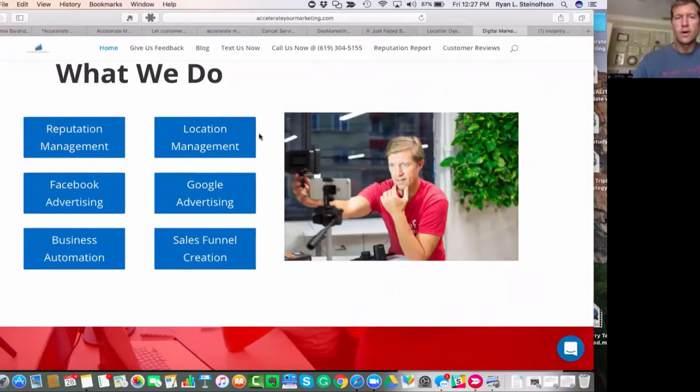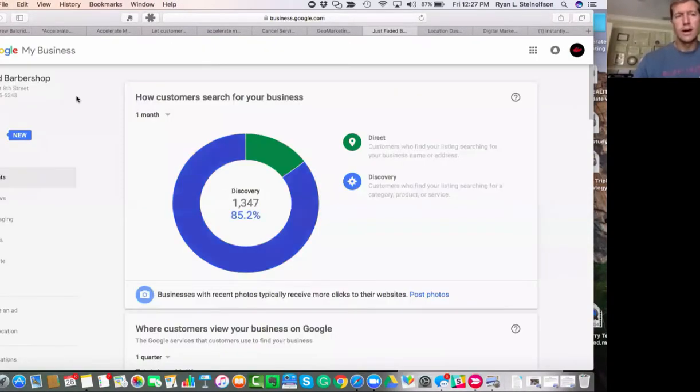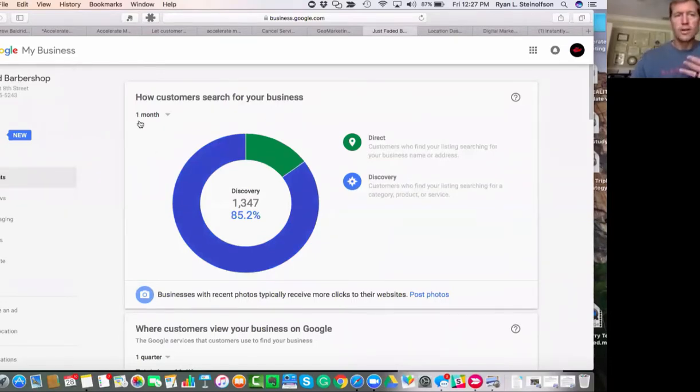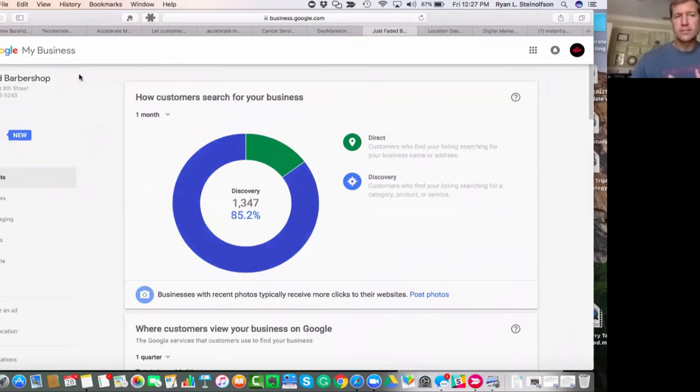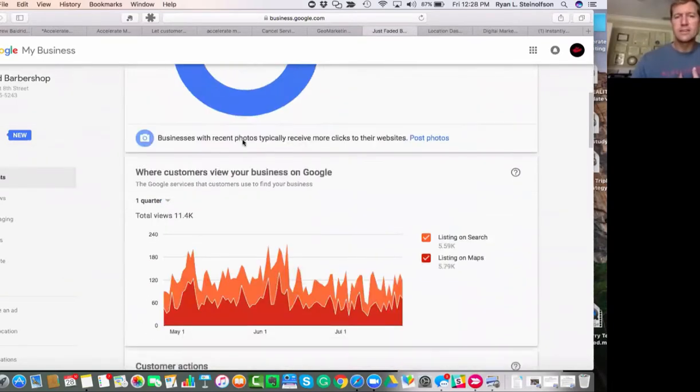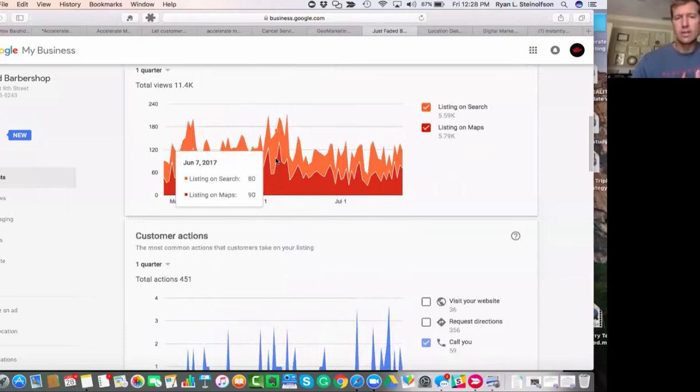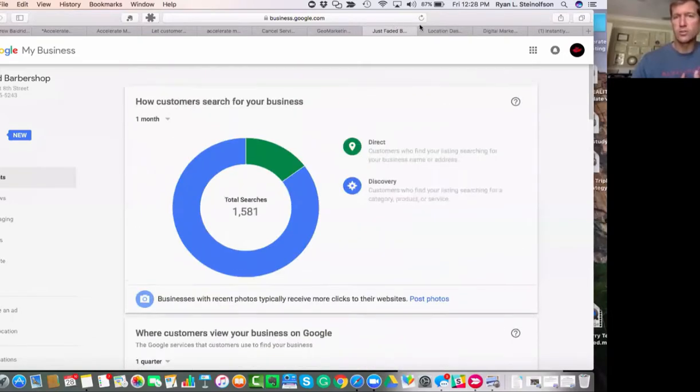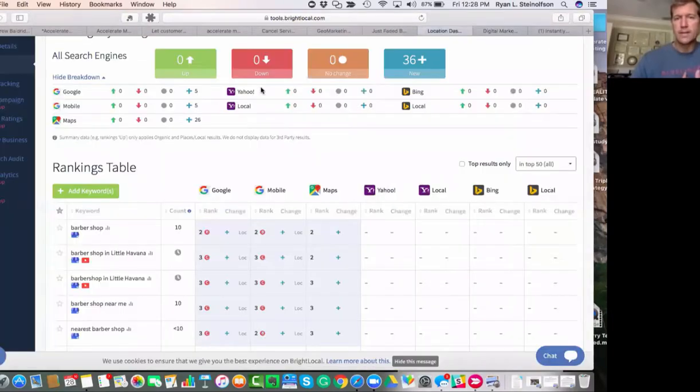So here's one of our clients that we work with—a barbershop. If you don't have access to your Google My Business page, this is the kind of data that you can get that shows the results that you can get as a business.